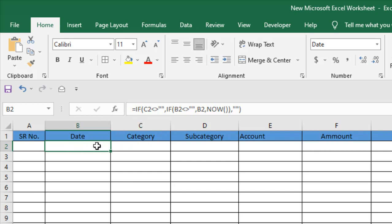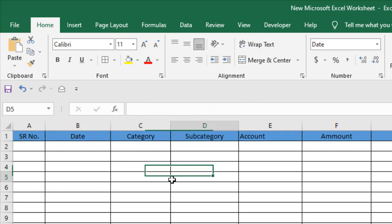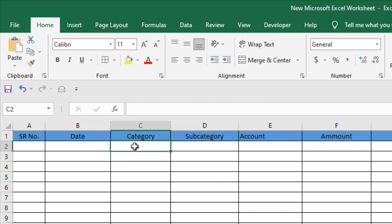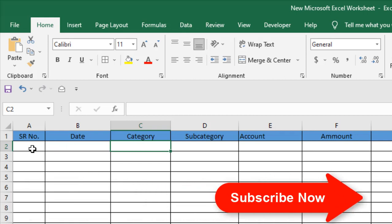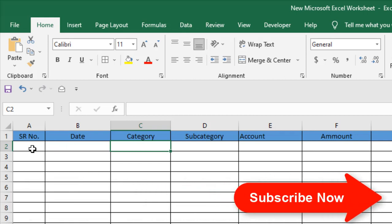Now these two cells are checking each other. This formula is checking first if the cell C is empty. If it's empty, nothing happens. If it has a value, then it's going to check if the cell B2 has value or not. If the cell B2 has value, nothing happens. If the cell B2 doesn't have any value, it's going to write the date using the now function.